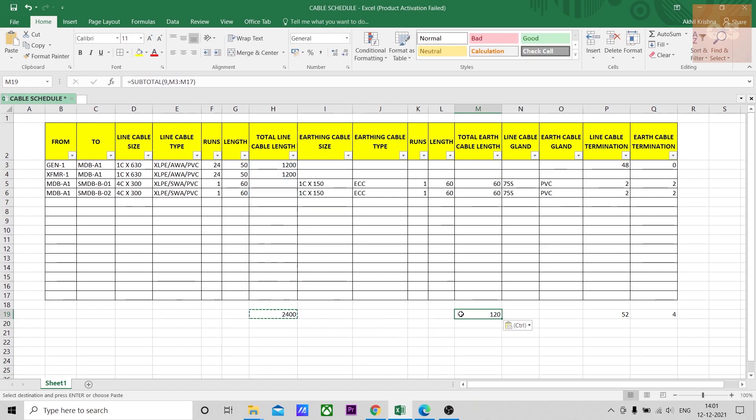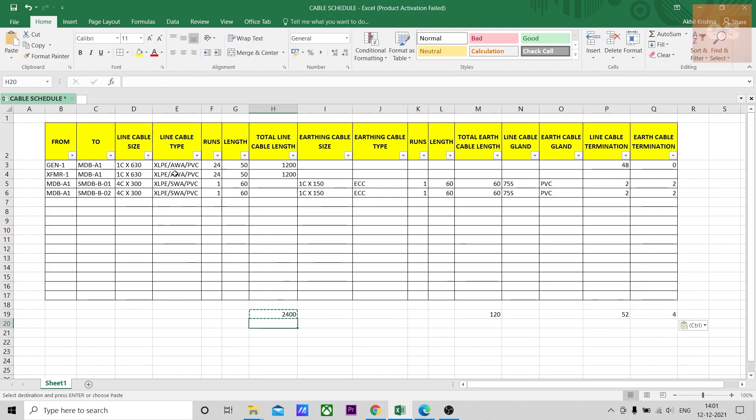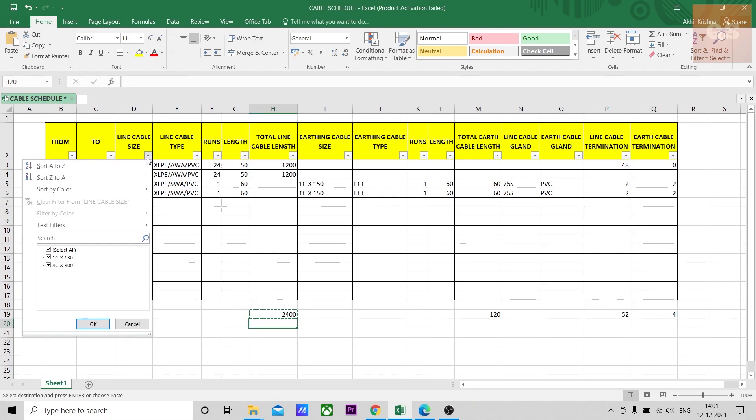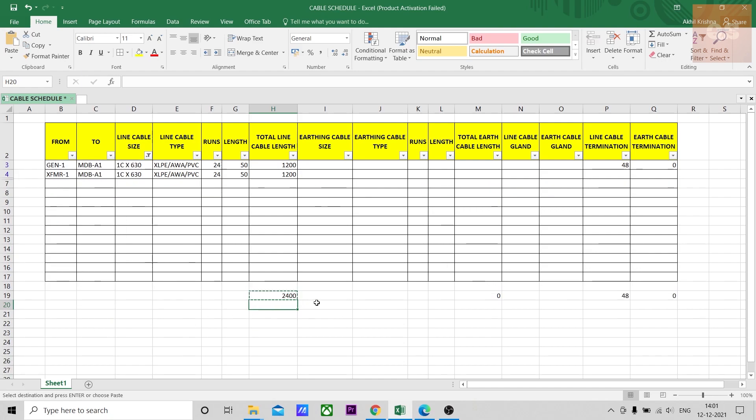You can put the same formula here. Just by filtering if you want to know one core 630, it is 2400.